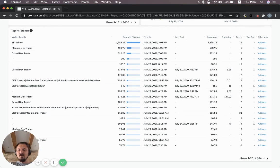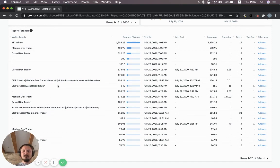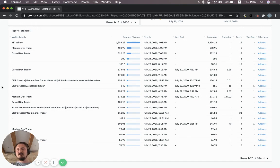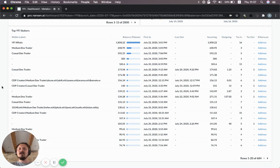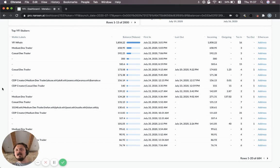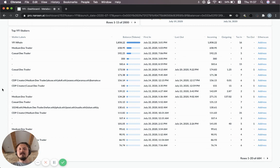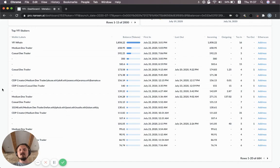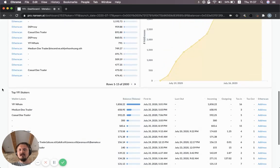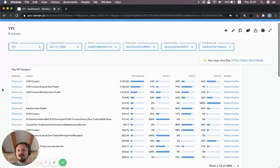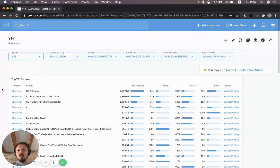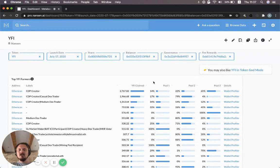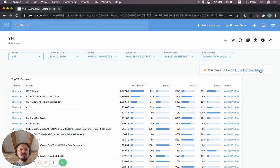You can see a few ENS labeled addresses here as well. We automatically just pull out all the ENS names from the smart contracts related to ENS and the events surrounding those. We don't target any wallets specifically. We just literally pull all the ENS labels there. That can be quite useful for understanding a bit who these wallets are and recognizing them over time. So this is the YFI dashboard. There's also a link over here which says you may also like YFI in Token God Mode. We're going to jump over to that next.